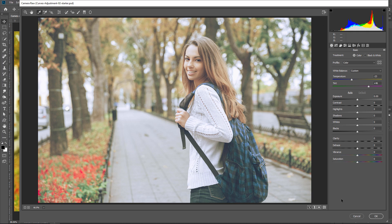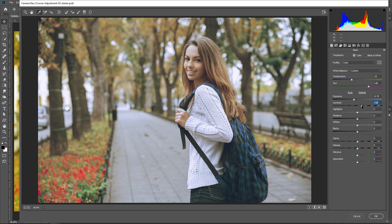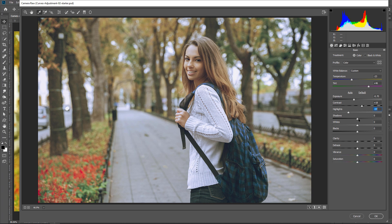After you white-balance your image, you may see other issues. In this case, the image looks a bit flat, so I can create contrast by first reducing the exposure to darken the image. Then I can increase the contrast, darken the highlights, and the shadows.